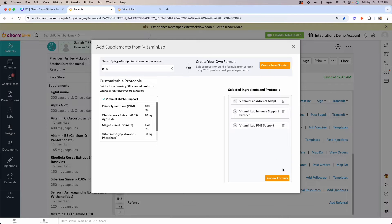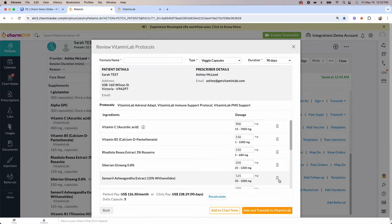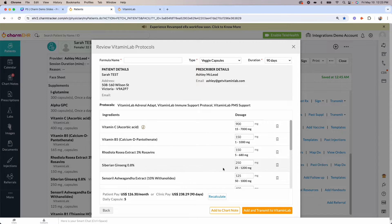Once you click on the review formula button, you'll have the opportunity to review and revise any of the ingredients and dosages or continue with the formula as is.